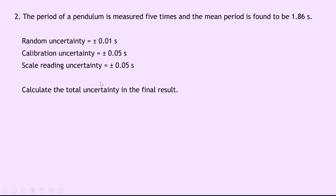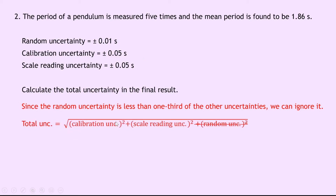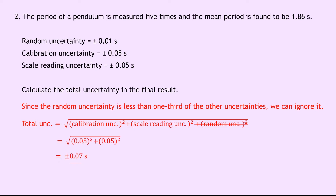This time we're given our three types of uncertainty, so we don't need to write them down. But the first thing you should notice is that the random uncertainty is less than one third of the other uncertainties, so that means that we can ignore it. We then write down our total uncertainty is equal to the square root of the calibration uncertainty squared plus the scale reading uncertainty squared. I've scored out the random uncertainty because we can ignore it in this case. Substituting in our numbers, we then have that this is equal to the square root of 0.05 squared plus 0.05 squared, which is equal to plus or minus 0.07 seconds.